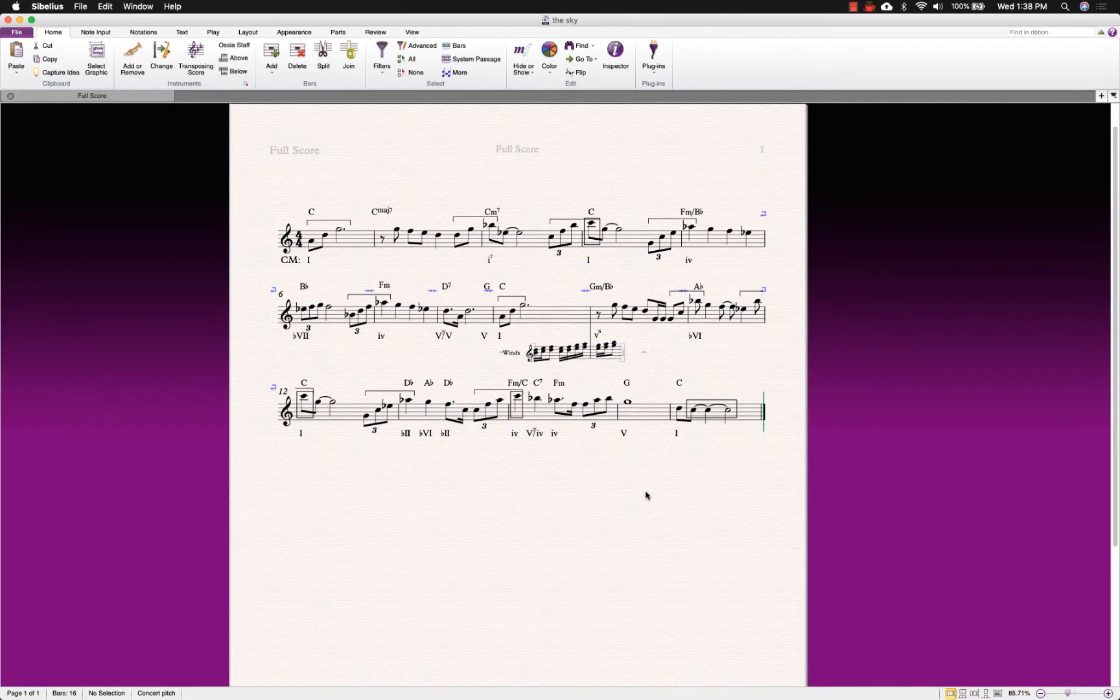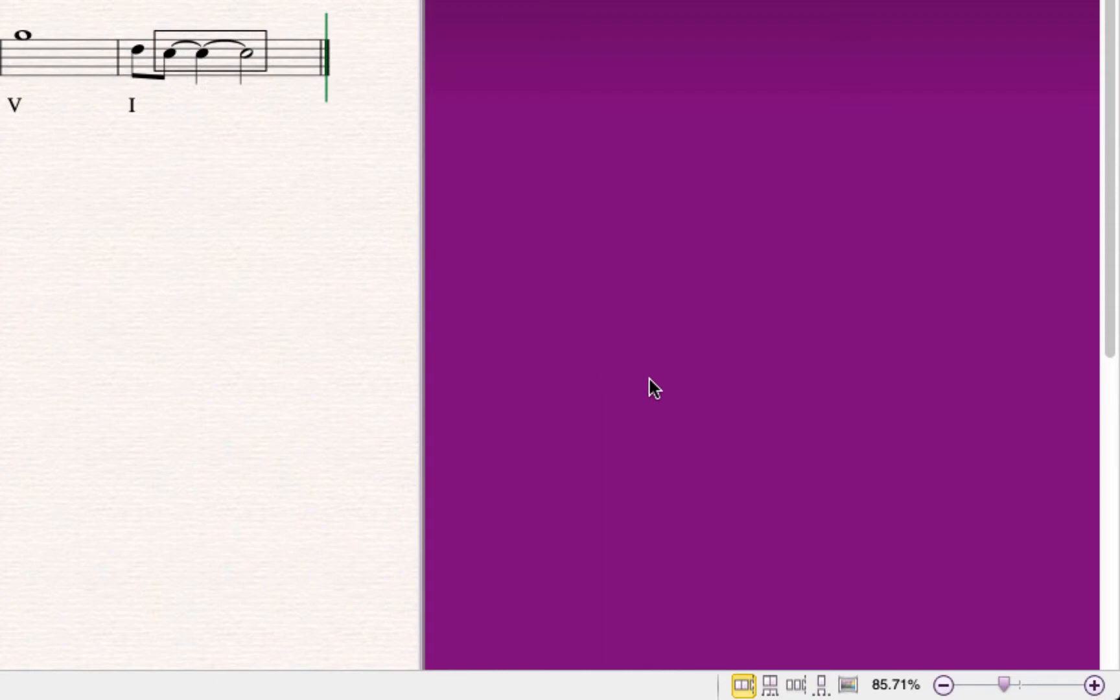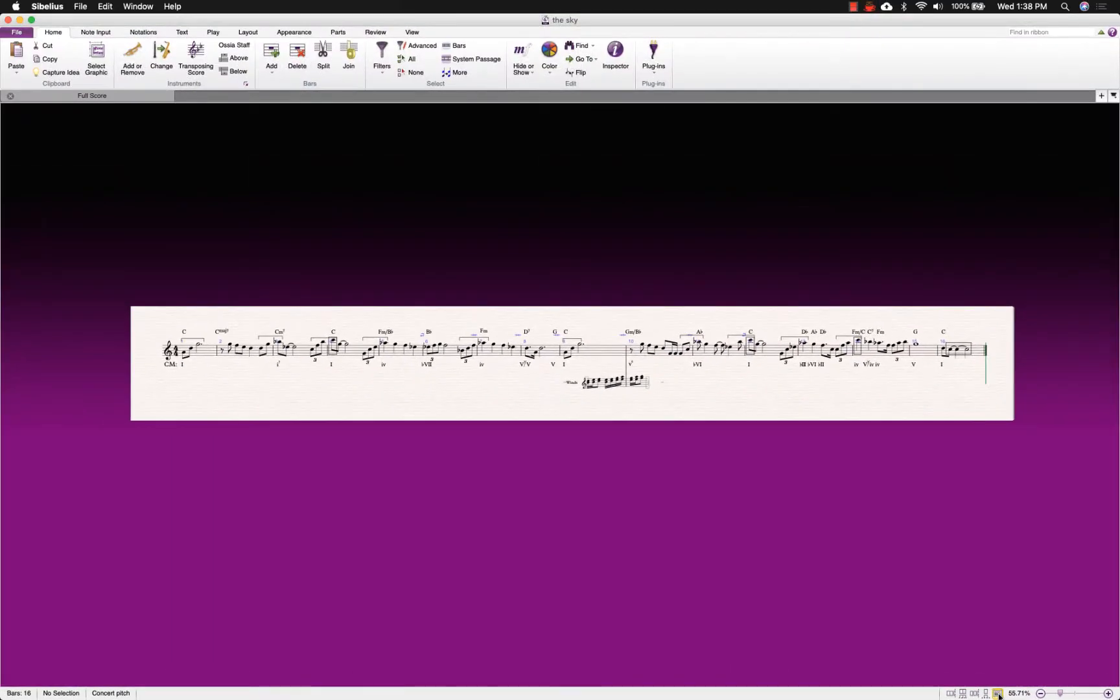In Sibelius, you simply put the music in panorama view by clicking this button at the bottom of the window. If we then zoom out, we can get the entire staff system on screen at the same time.